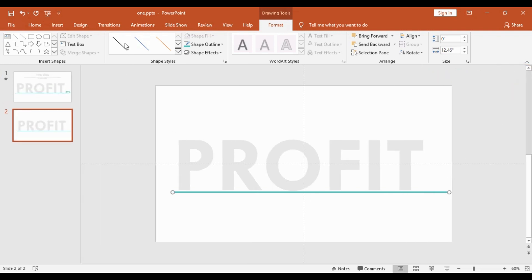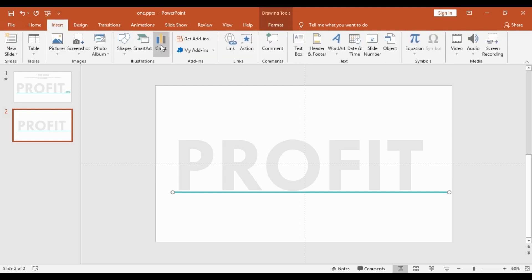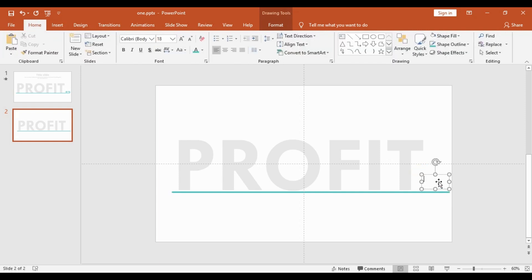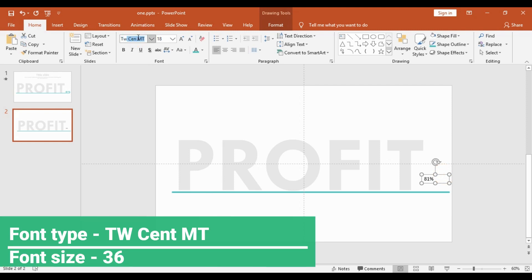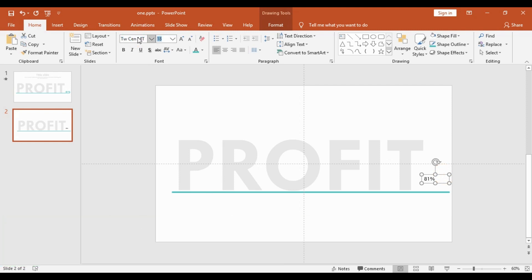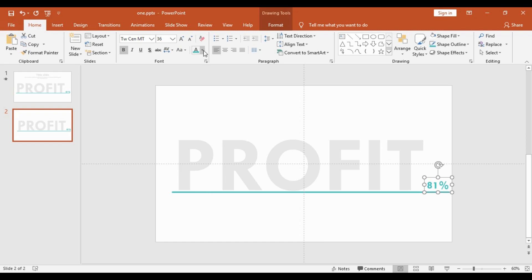Close the Format panel. Now in the Insert tab I will choose a text box and place it in the right corner, and type '81%'. Then I will change the font type to TW Cen, increase the font size to 36, and make it bold.